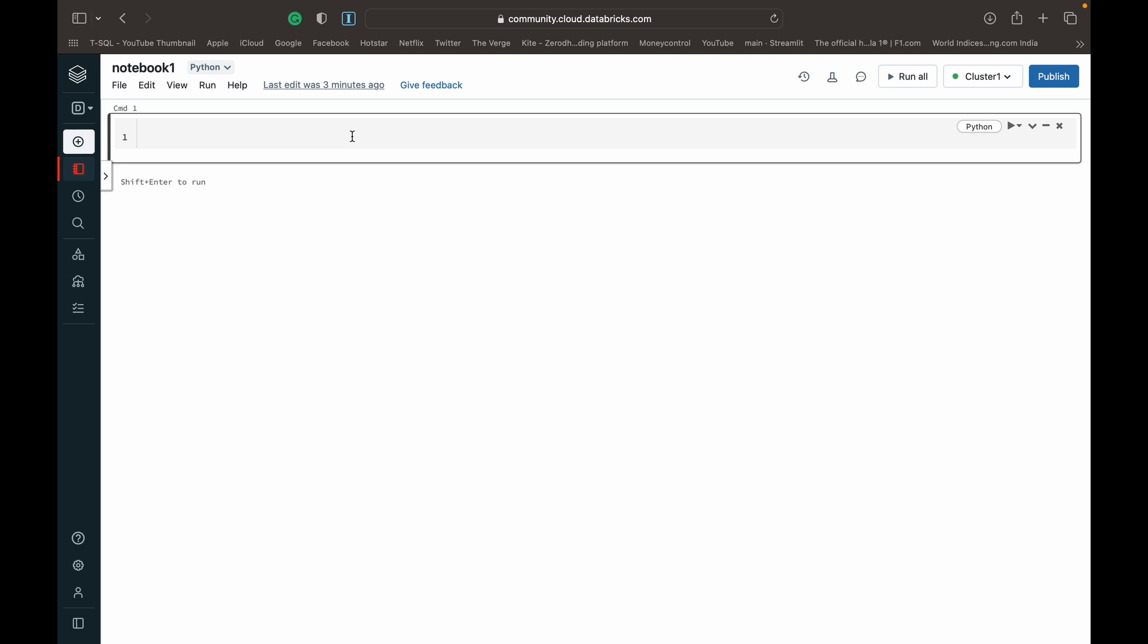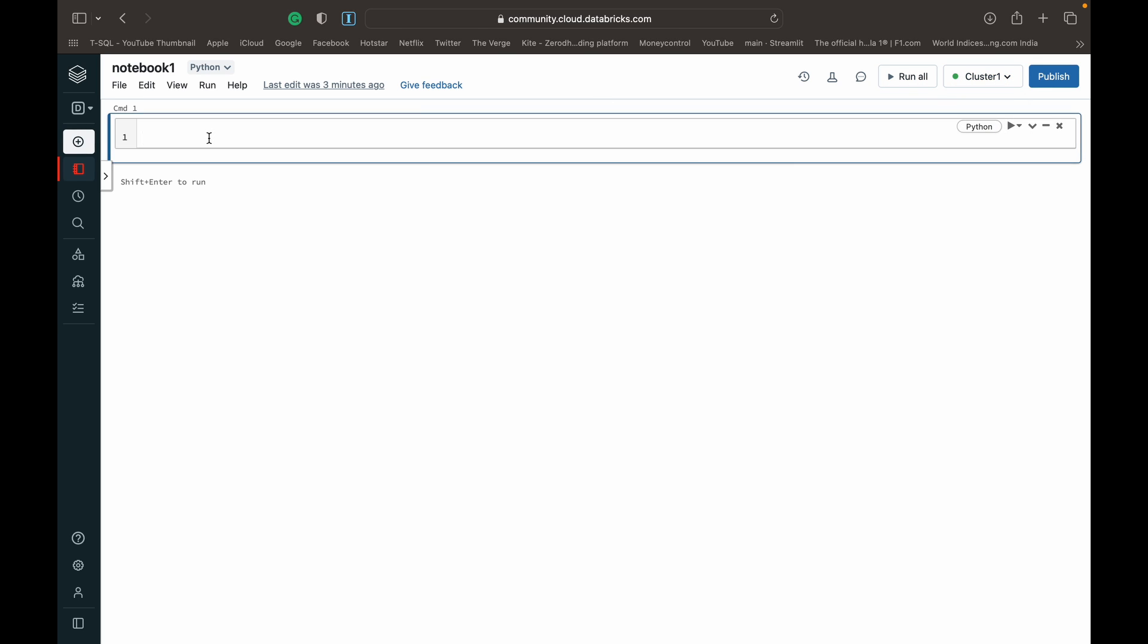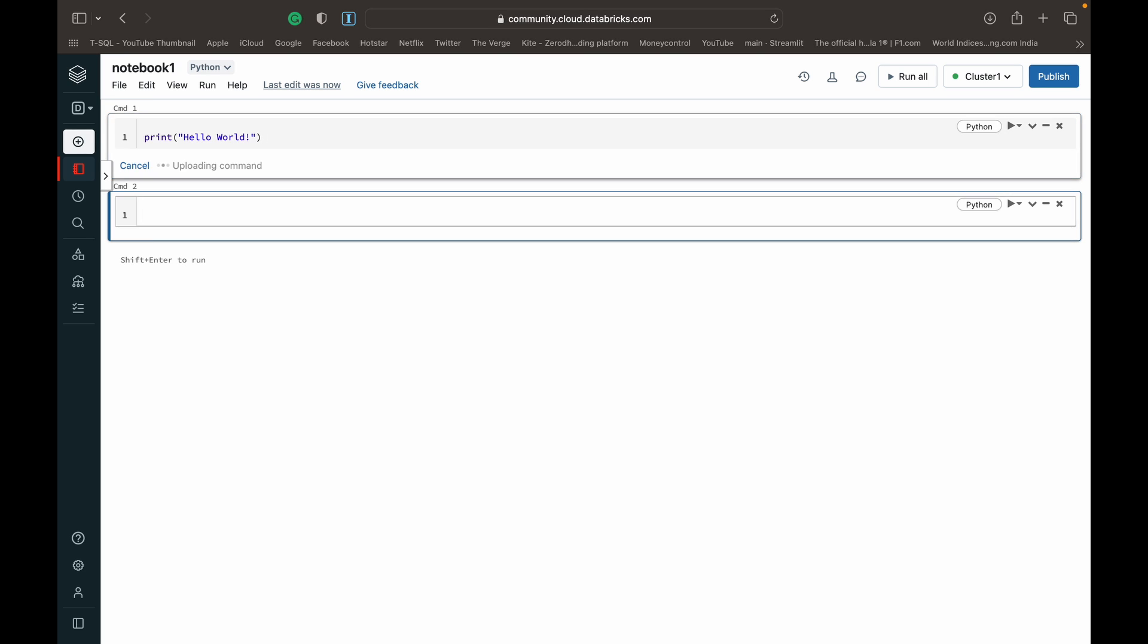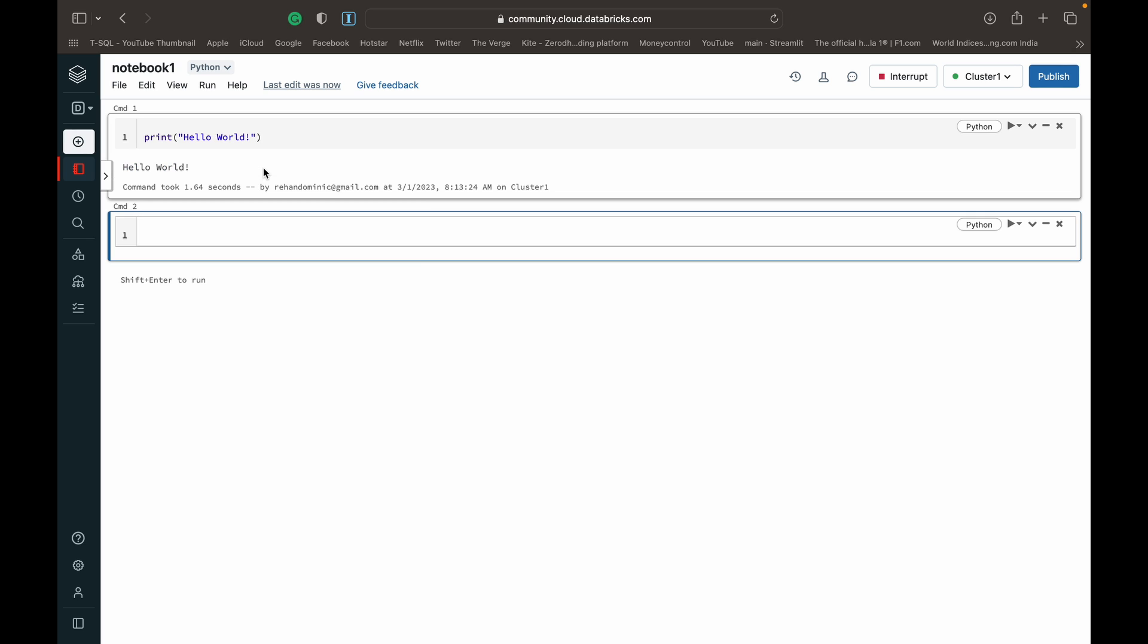Now as you can see, we've got cluster one with a green dot next to it, that means it's ready to go. We can use it right away. Just to confirm, let's do something simple like print hello world. We can hit shift enter to run. You can see that the cluster is working and we are able to access PySpark.